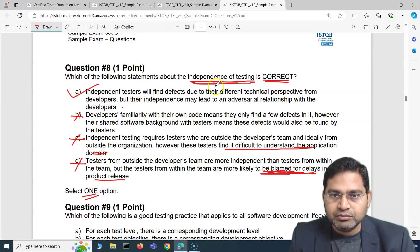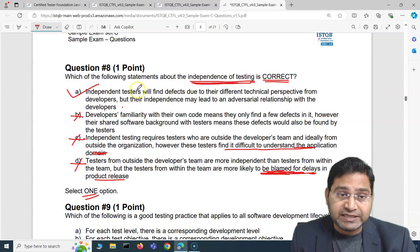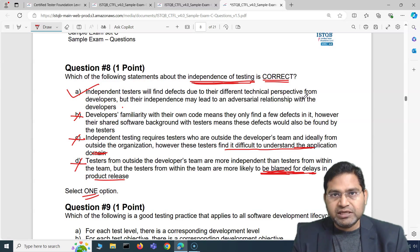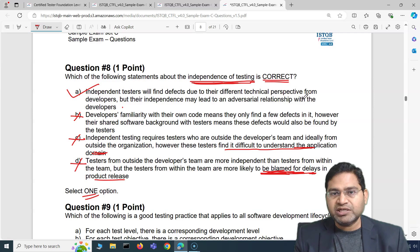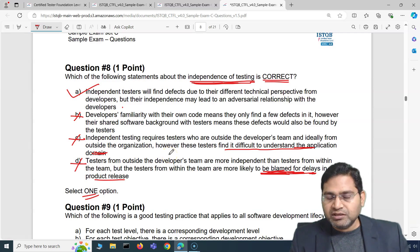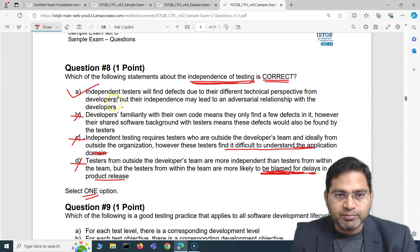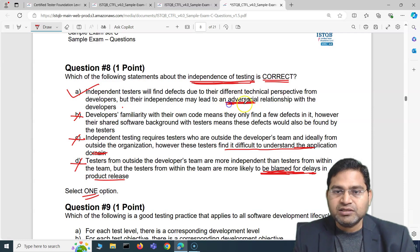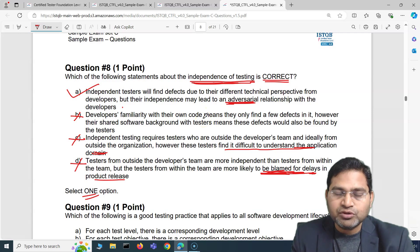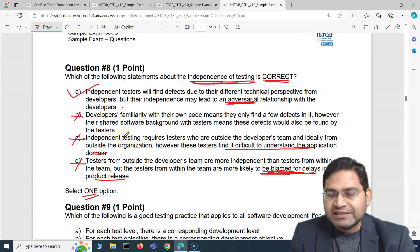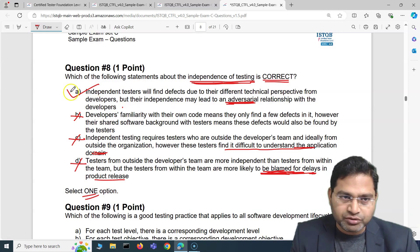Reading option A again: independent testers find defects due to their different technical perspective from developers, because testers working outside the team interact with the software differently than those working closely with developers. Their independence may also lead to an adversarial relationship with developers, as they raise issues and defects with more freedom and authority, which might hamper their relationship. So A is the correct answer for the independence of testing.